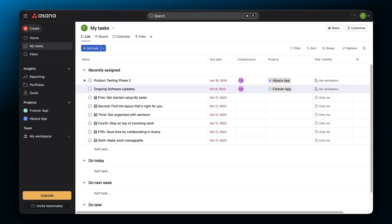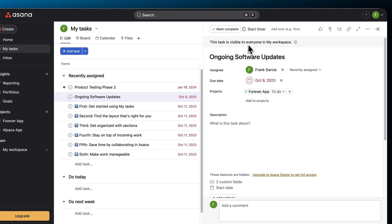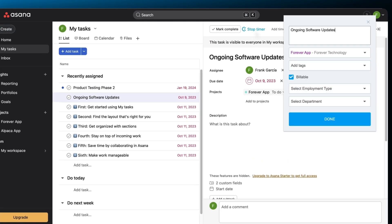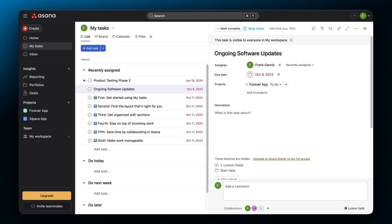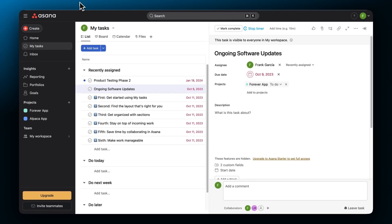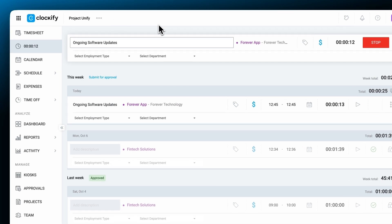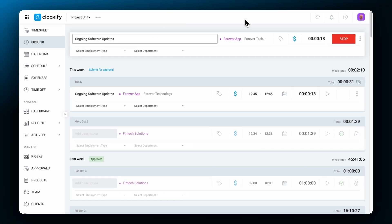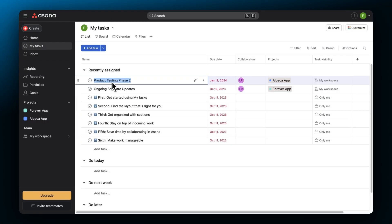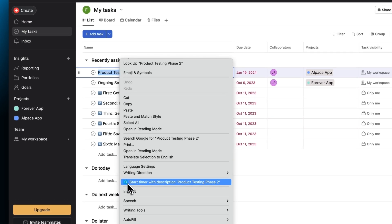Clockify also integrates with major productivity and project management apps so you can track time directly within them or pick up a specific activity with a browser extension.